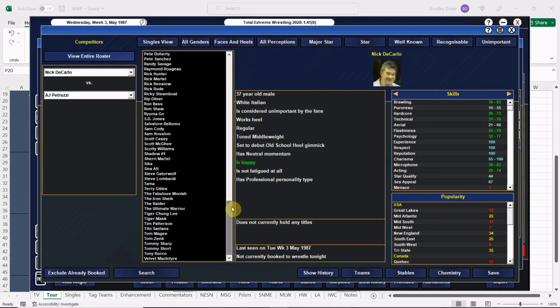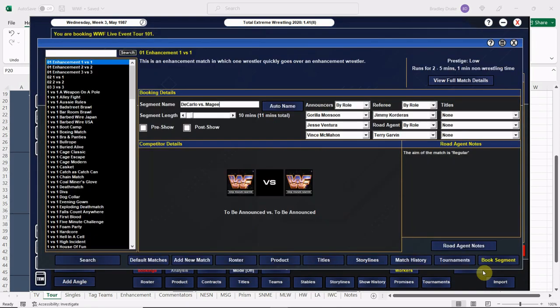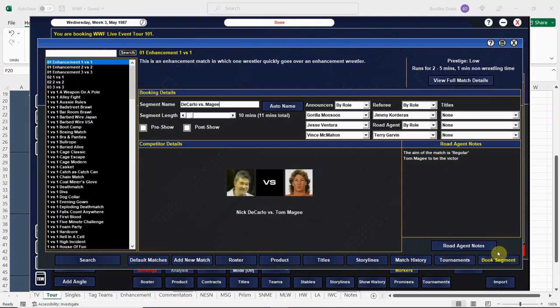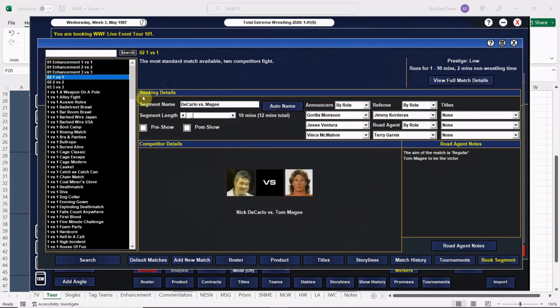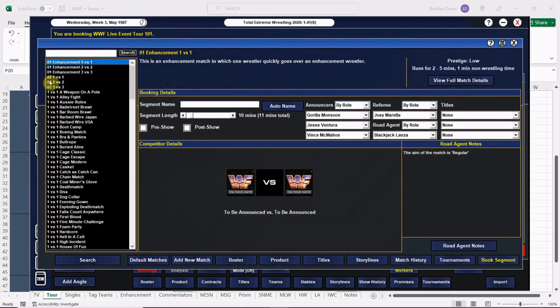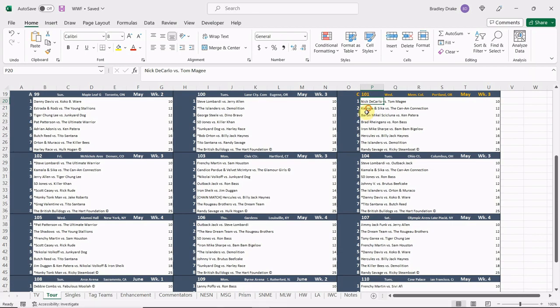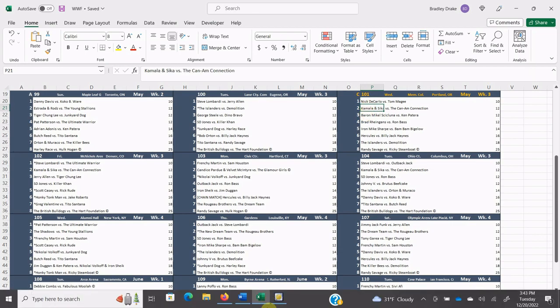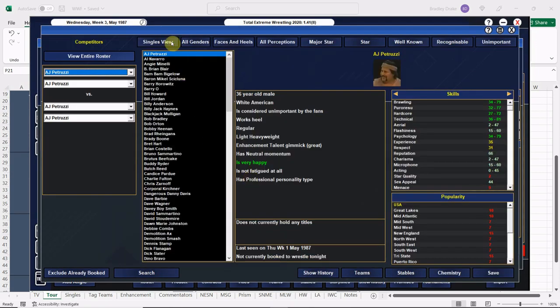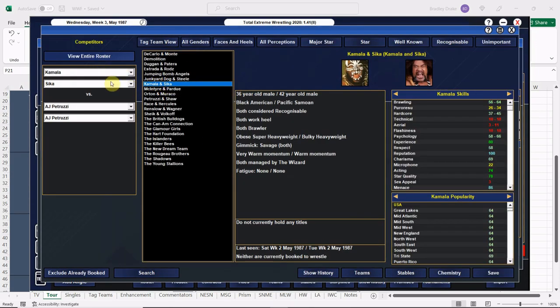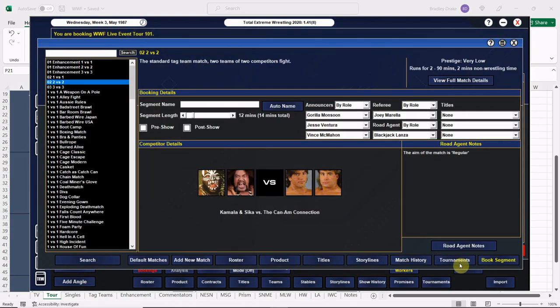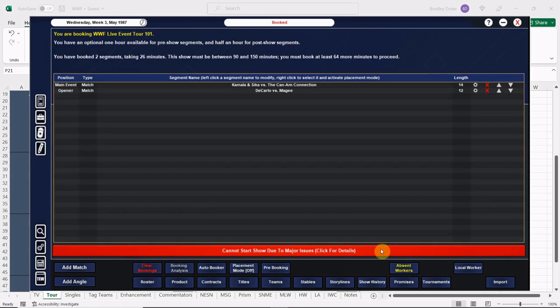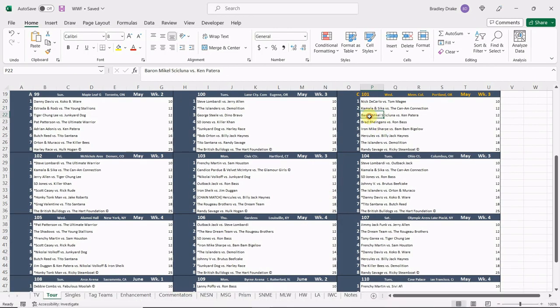Tom McGee with the victory here and Nick DeCarlo of course doesn't mind. As a matter of fact, Nick DeCarlo will probably help him here. All right, up next Kamala and Sika versus the Can-Am Connection. They're going to go 12. Here is Kamala and Sika, and here are the Can-Am Connection. We are going to have the Can-Ams go over here. We're going to have Tommy Zenk, the flake himself, get the win here. We're not too far away from him flaking out here and leaving.